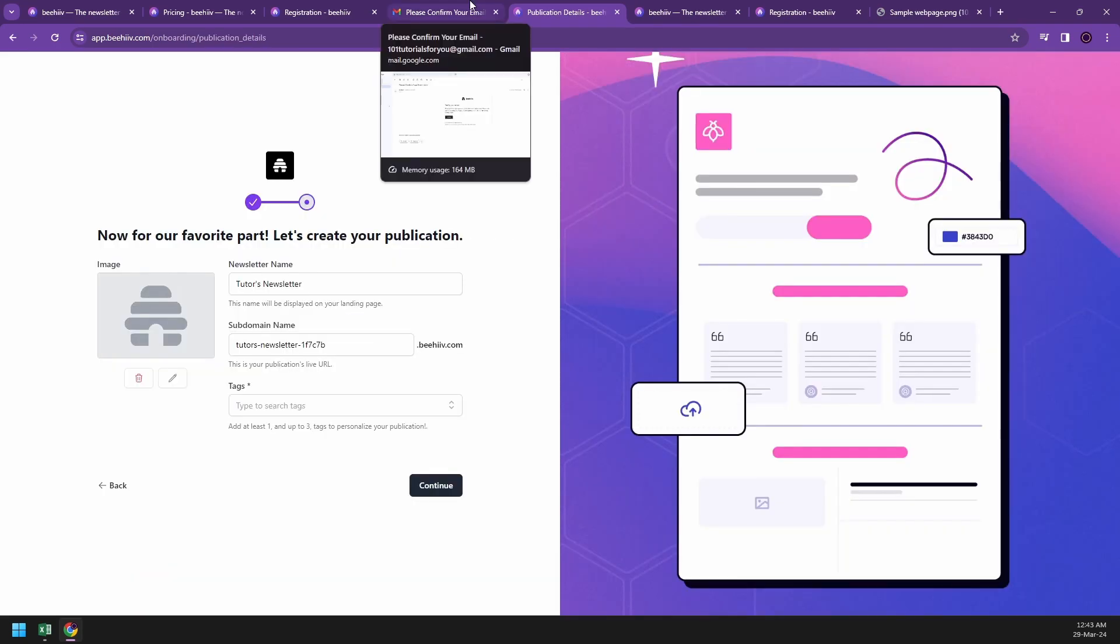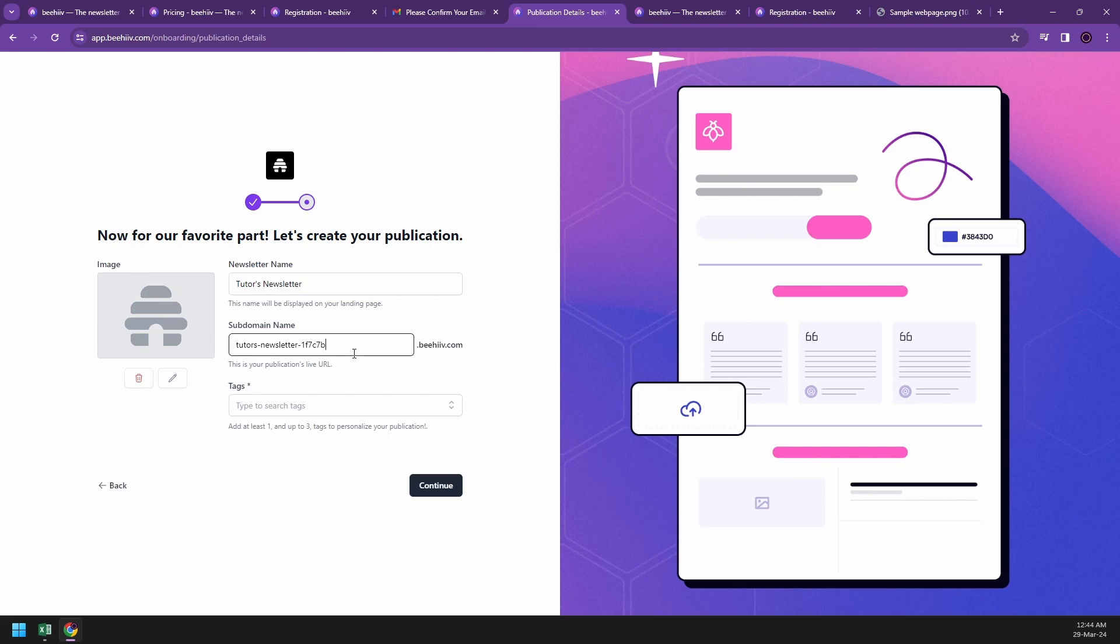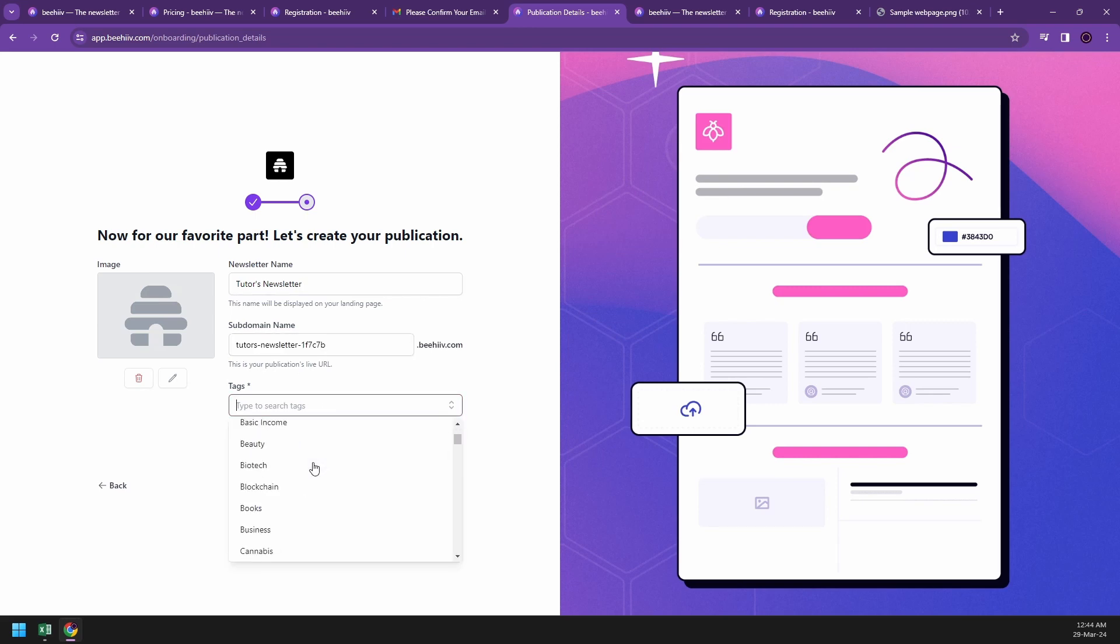After you have confirmed your email, what you'll do is write your newsletter name. If you have an image, you can upload it there, like an icon or a logo that you could use. For me, I'm going to write 'tutors newsletter' - it's suggested for me already. Then they will have a subdomain name and tags.